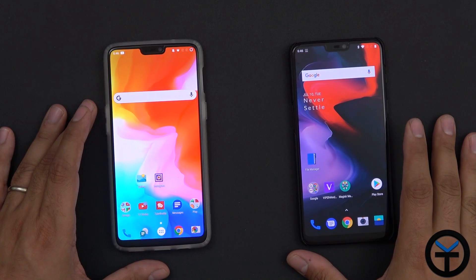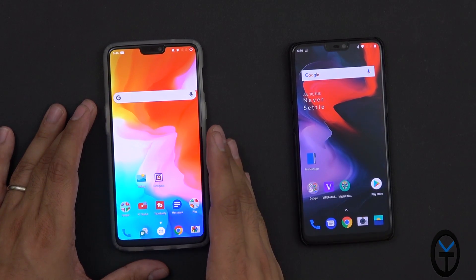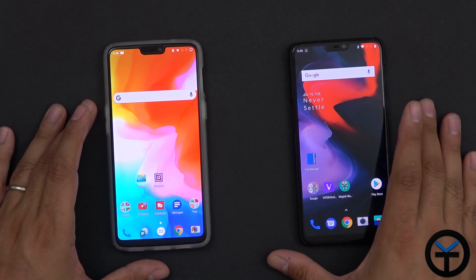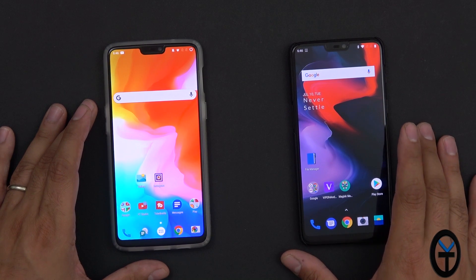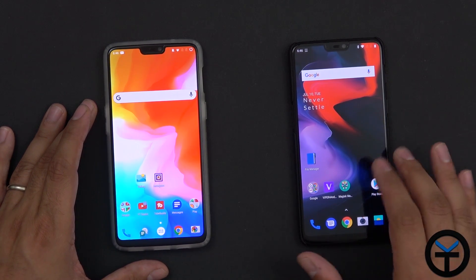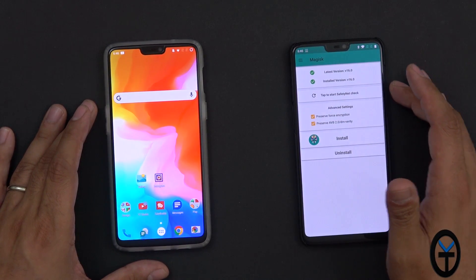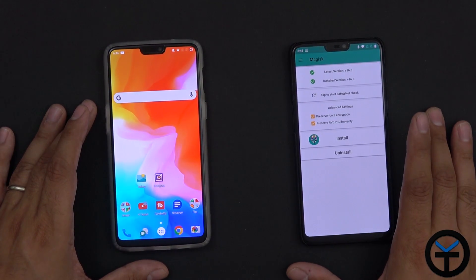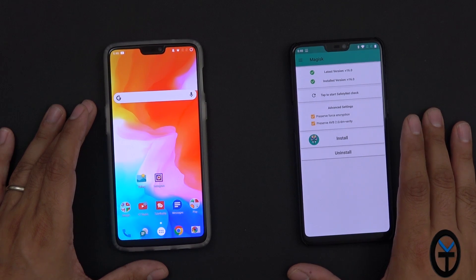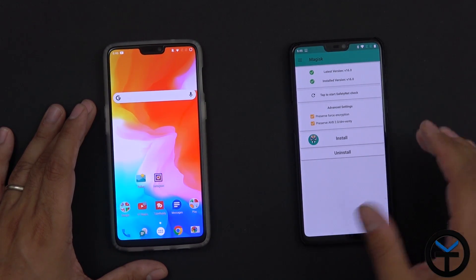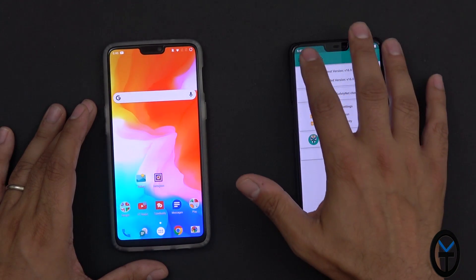I have two different OnePlus 6 devices here — a modded one and a stock one — and we'll do an audio comparison once I show you guys how to get this thing enabled. We do need to have Magisk version 16 or later, running the latest version of OxygenOS 5.1.8 or later, as well as the fact that we do need to download a couple of files.